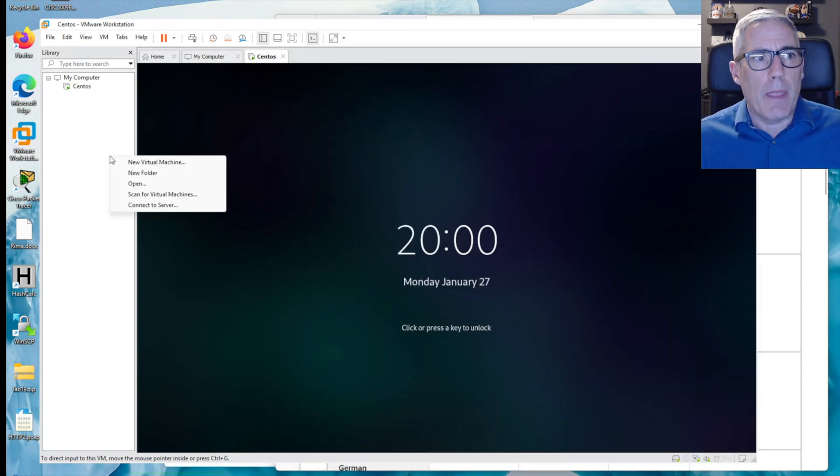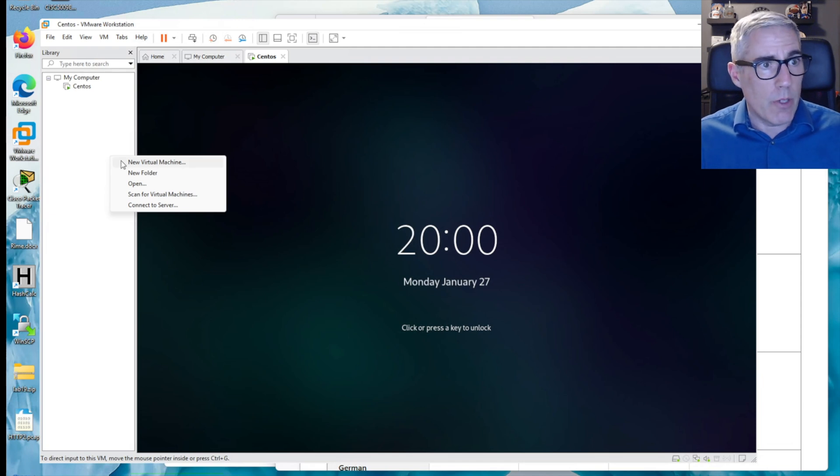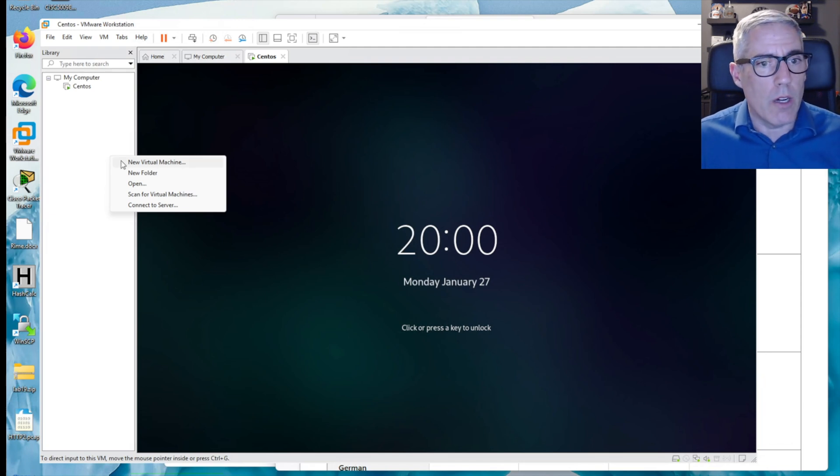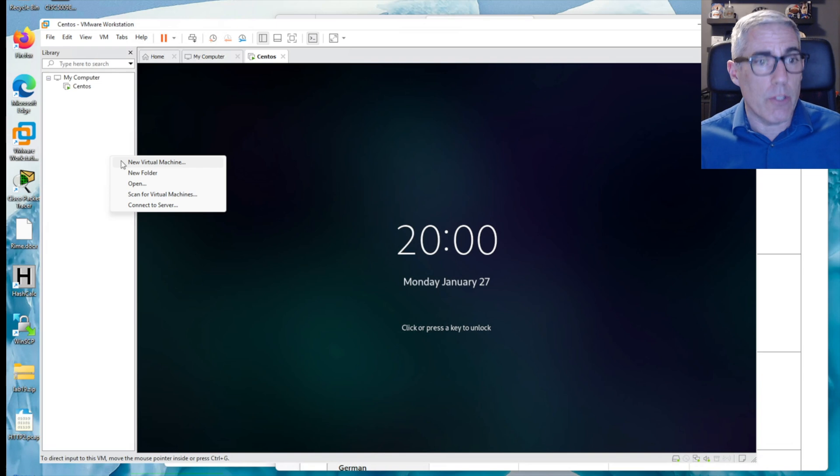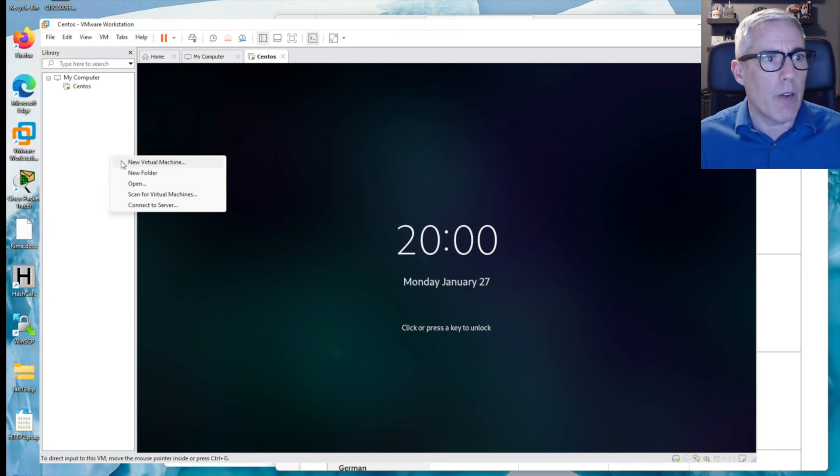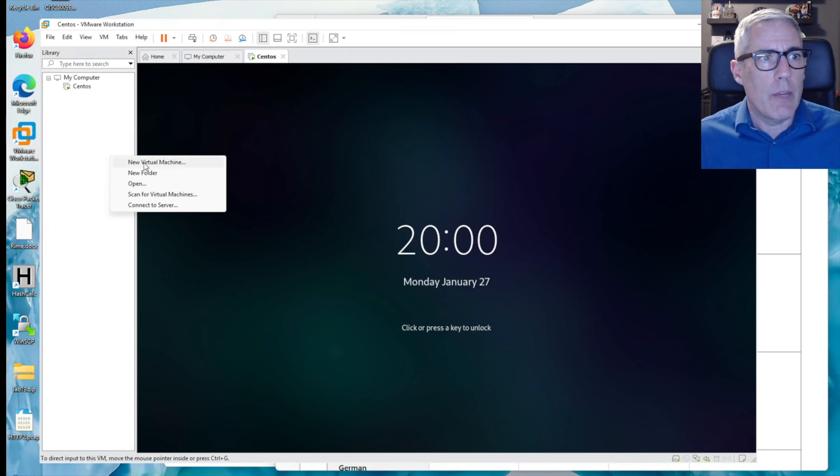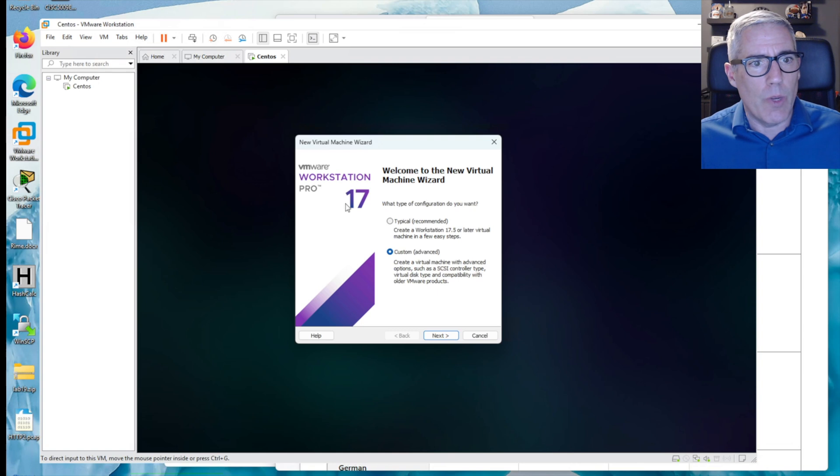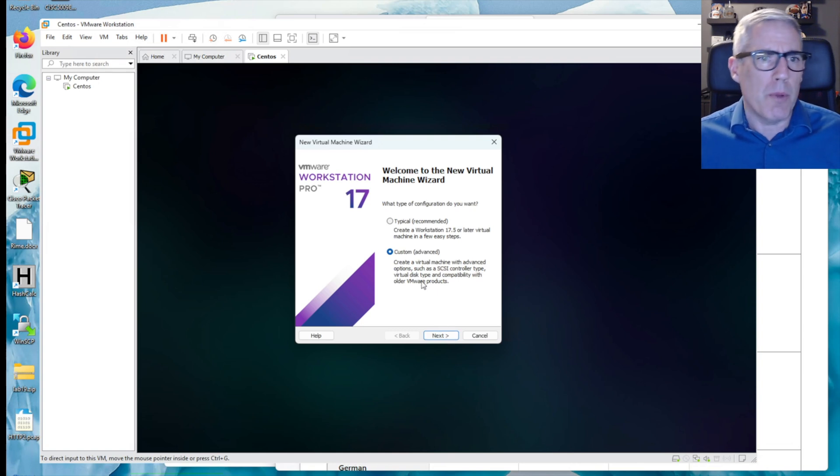So I have CentOS running. If you are tight on resources, you might want to shut down your other operating systems, in this case CentOS, before creating a new one. In this case, it shouldn't be a problem.